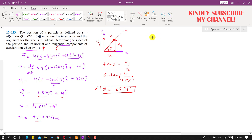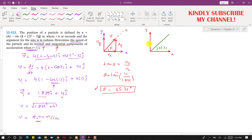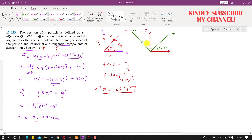Drawing the tangential and normal axes: the tangential axis makes 65.31 degrees with the x-axis. The normal axis is perpendicular to the tangential axis. Since this line is perpendicular to the tangential axis, the normal axis also makes 65.31 degrees with the y-axis, so both angles are equal at 65.31 degrees.